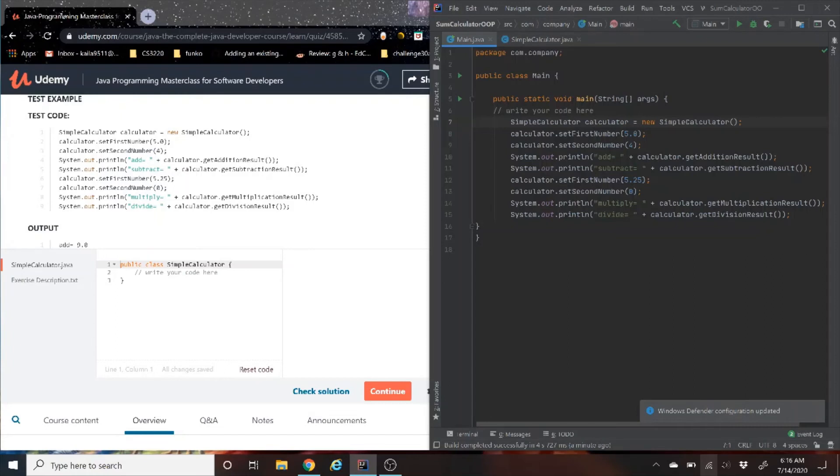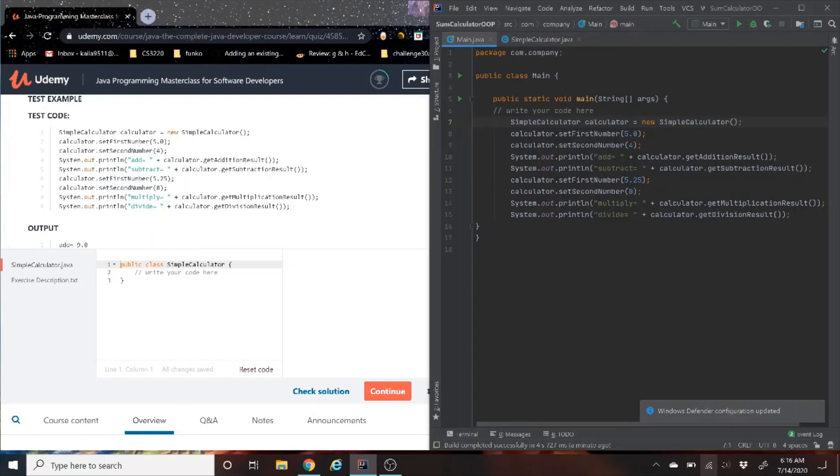Okay. So on lines seven through 15 here that you guys can see, what we're doing is we're creating an object that's going to call SimpleCalculator class on line seven. Then, it's going to set the values for the first and second number. Then it'll return the result of adding the two numbers and subtracting the two numbers. Then it's going to change the values and then show multiplication and division.